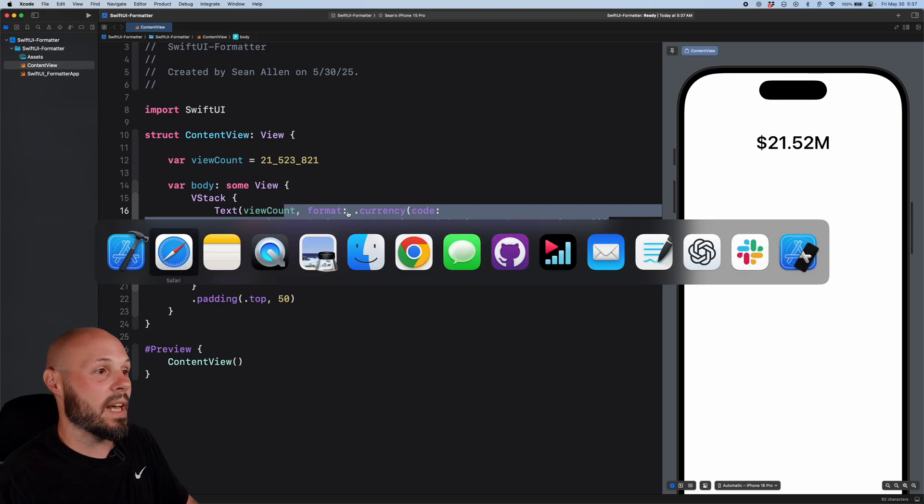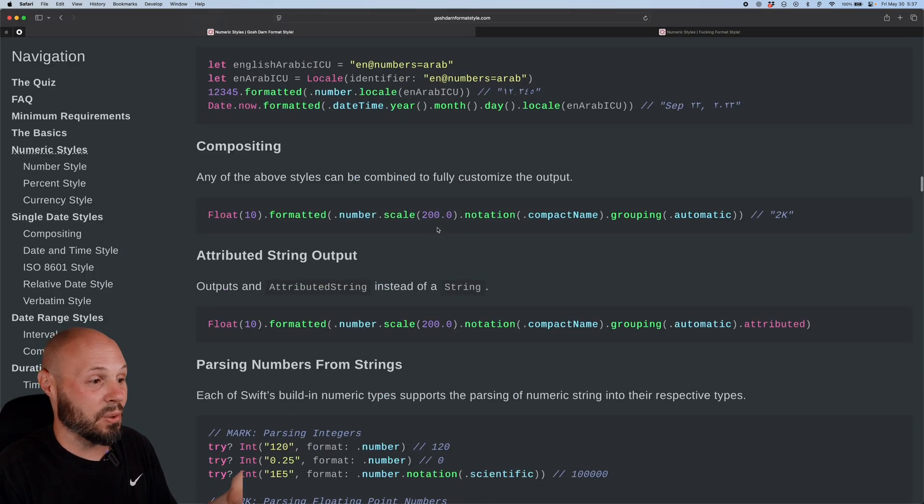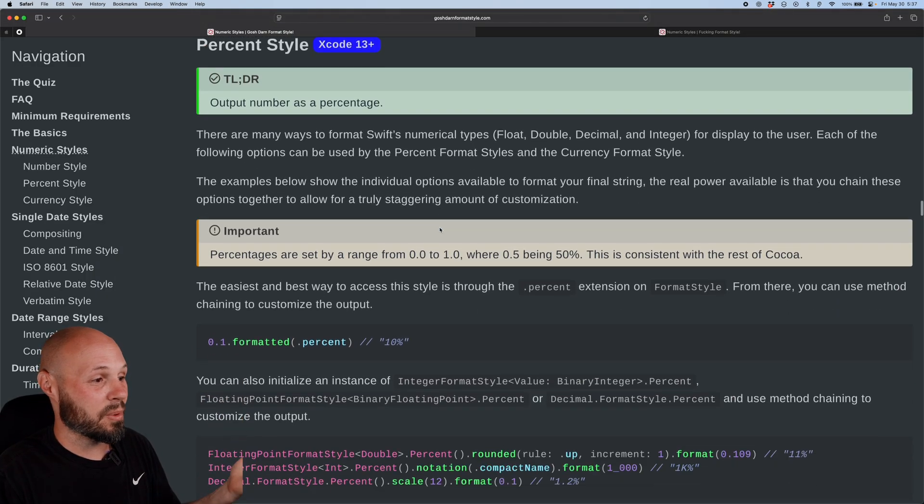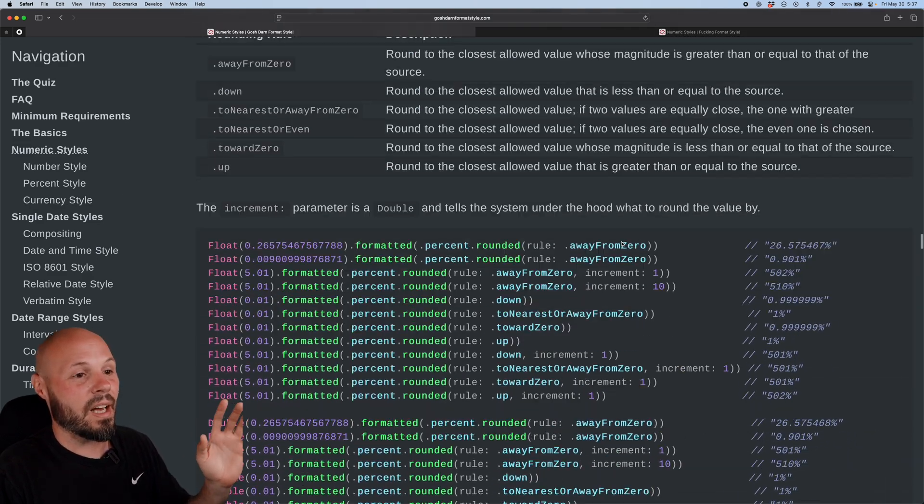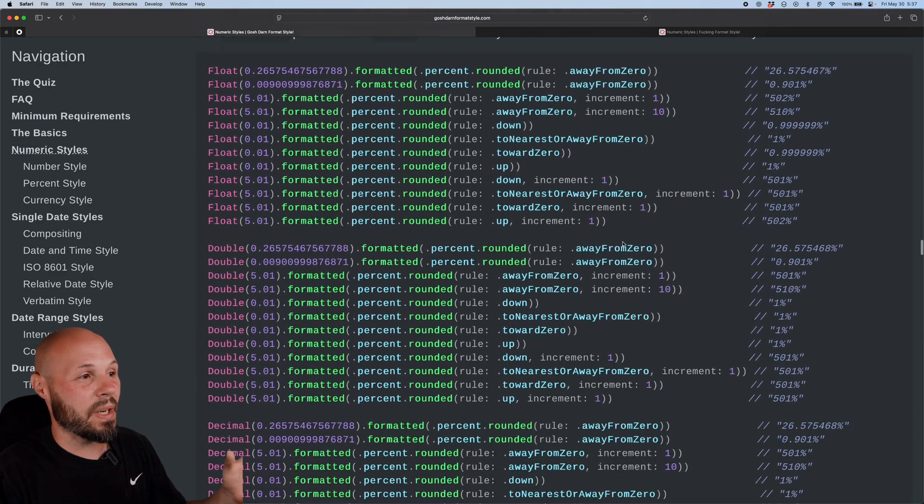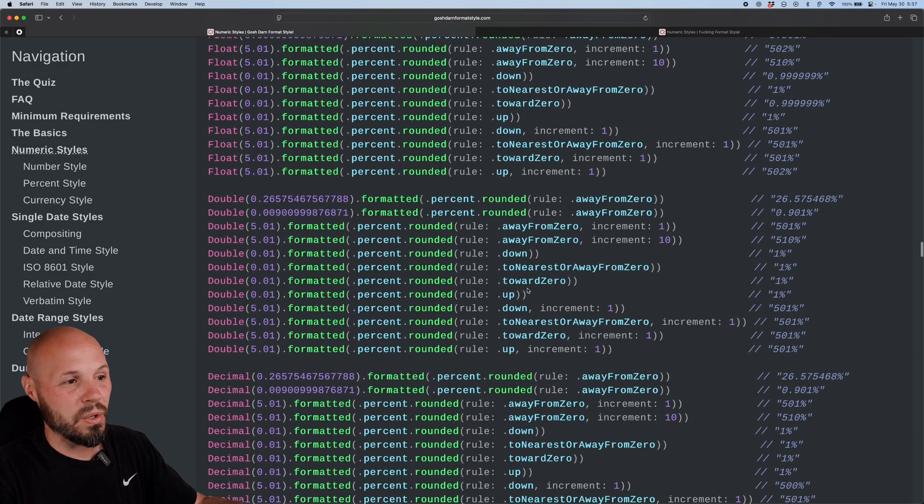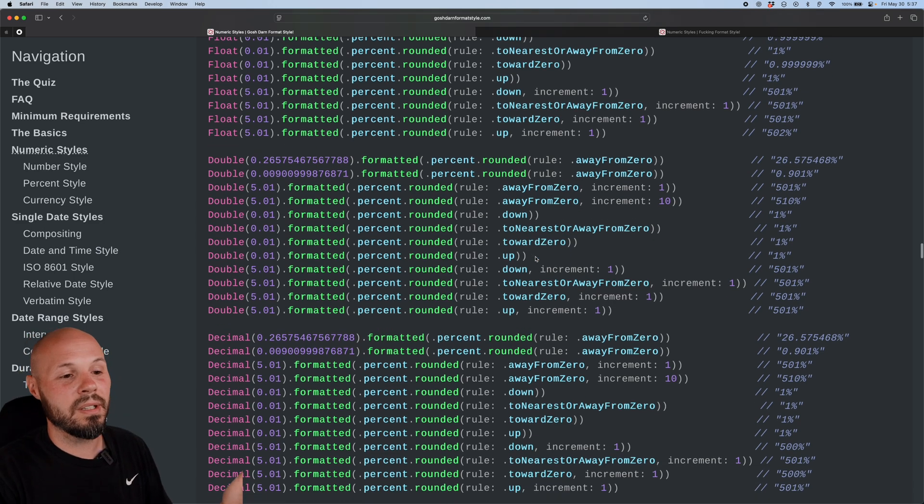Like I said, the tricky thing is that there's just so much. I'm going to scroll down so far, you know, percent styles. There's just, again, a lot of permutations way to do this. Percent, rounding, towards zero, down, up, away from zero.